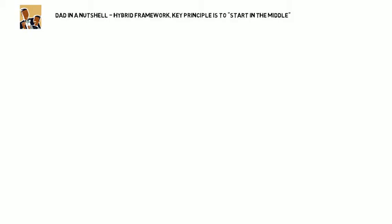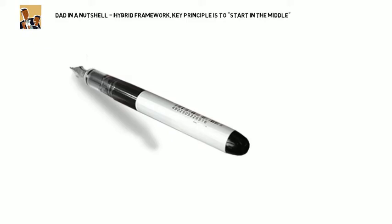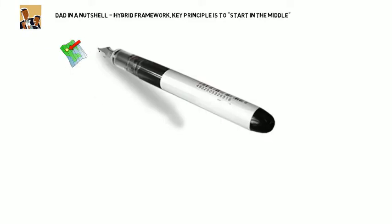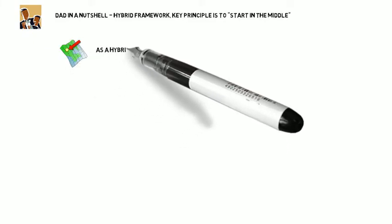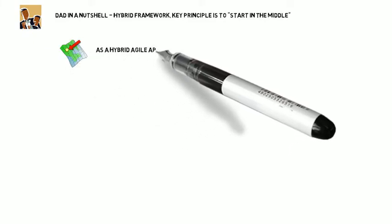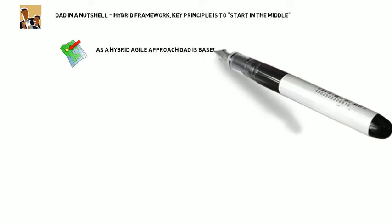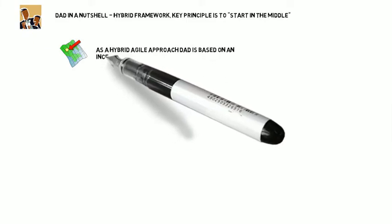The approach and life cycle is going to be very familiar to those of you familiar with waterfall. We start with inception, then construction, then transition.